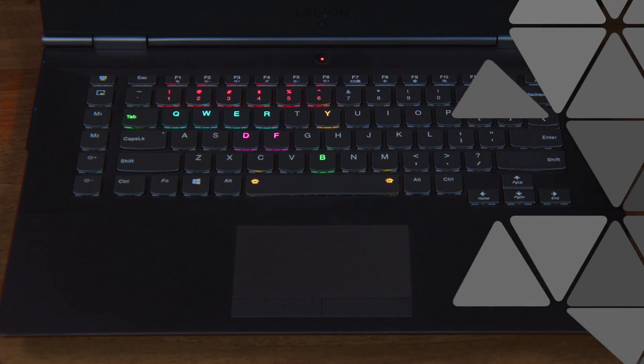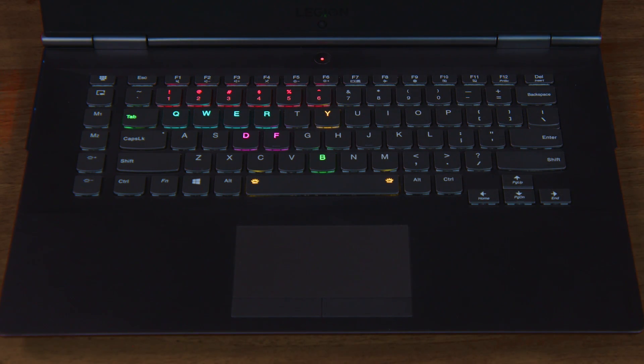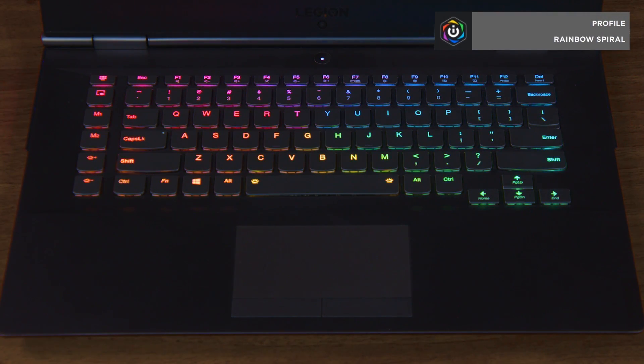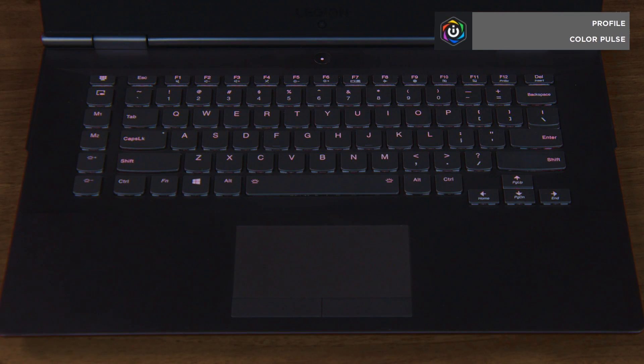iCUE also allows us to add stylish effects like rain, spiral rainbow, and color pulse.